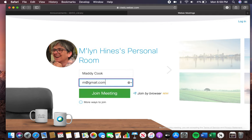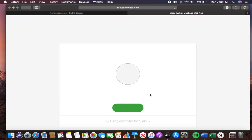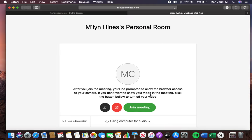If you are joining the meeting using a Windows PC, a laptop, or a MacBook, as I am, then you want to hit 'Join by Browser.' You don't want to hit 'Join Meeting' — you want to hit 'Join by Browser.' It's going to make your life so much easier.